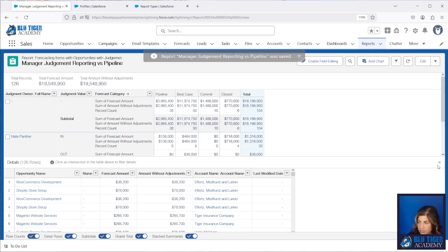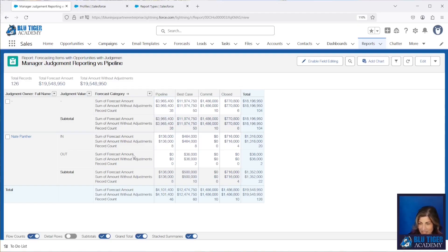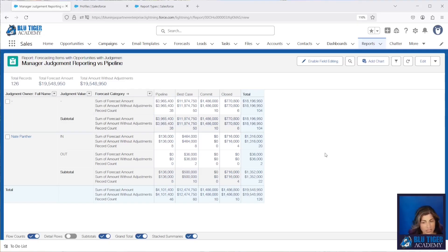Now we have a really nice snapshot of who has updated their opportunities to be In or Out of the forecast and who still needs to update some. We can see most managers have not updated the judgment value yet, and these are the ones that are counting. Note that out of the box, this report doesn't give you the ability to identify which specific opportunity owners' managers need to update the judgment values — that would require a custom solution.